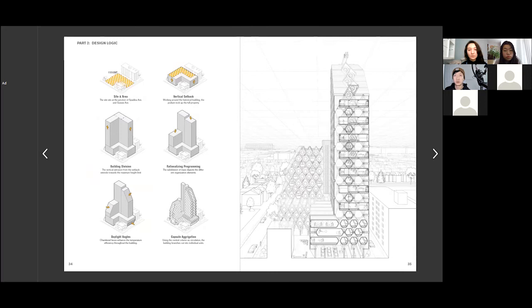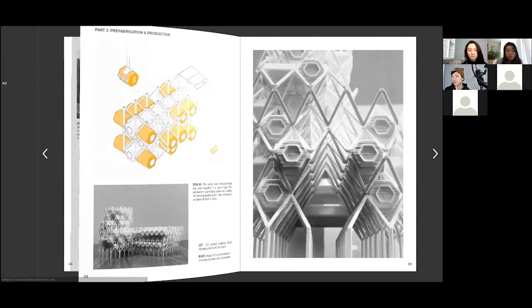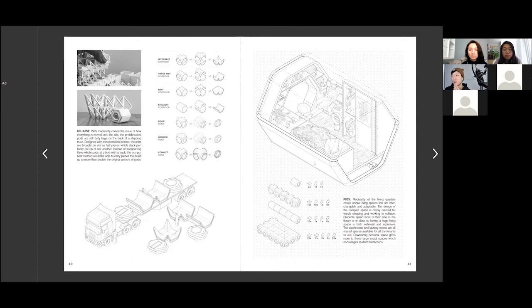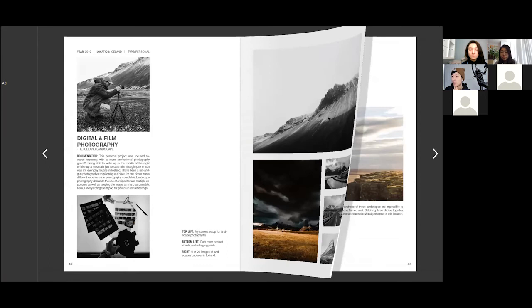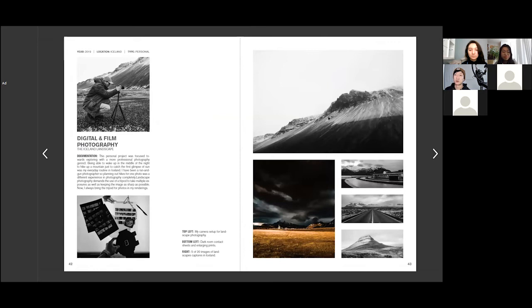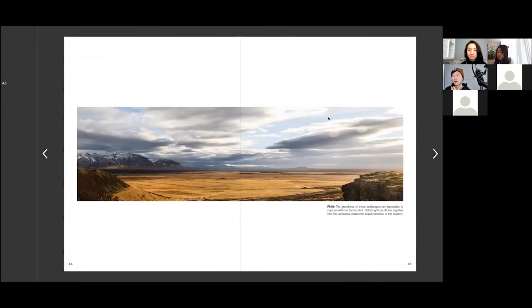A lot of this is new — probably the only existing thing is this one drawing right here. It's always nice to add a personal touch to your portfolio. For me, my hobby is traveling and taking photos, so I like to share that because it shows your artistic skills and interests. I ended the portfolio with this image of Iceland.